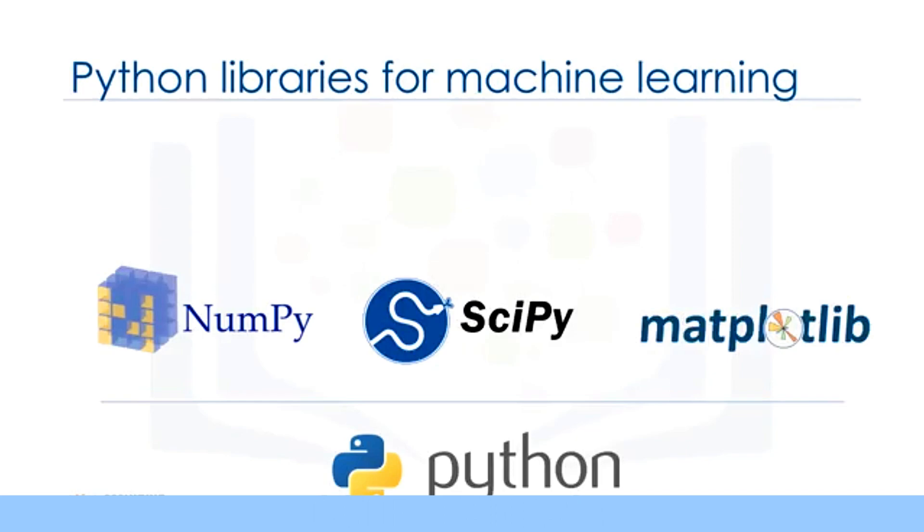Matplotlib is a very popular plotting package that provides 2D plotting as well as 3D plotting. Basic knowledge about these three packages, which are built on top of Python, is a good asset for data scientists who want to work with real-world problems.